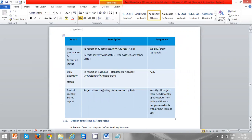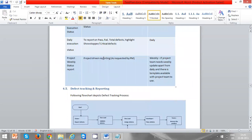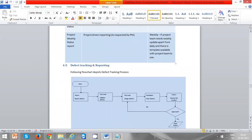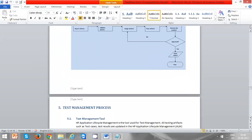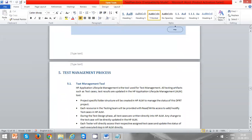In defect tracking and reporting, you can see how a defect tracking system looks and what the stages of the defect tracking system are. We will discuss each stage in the defect tracking system — who is responsible for each stage — when we cover the defect reporting topic.